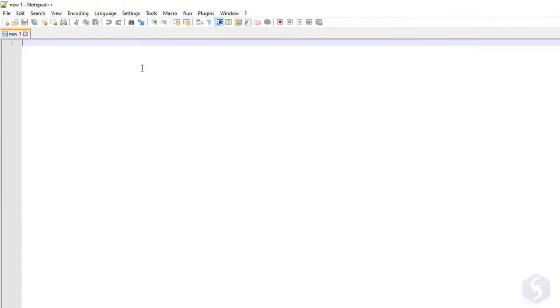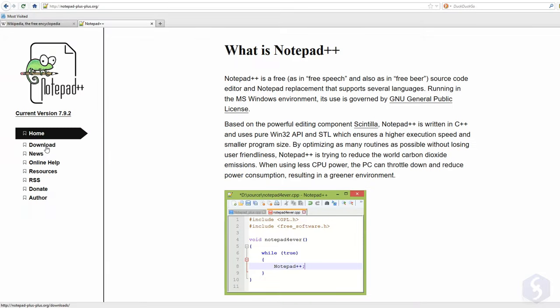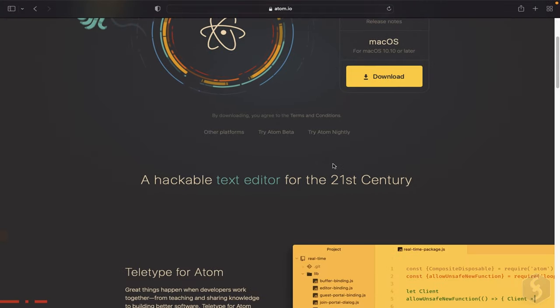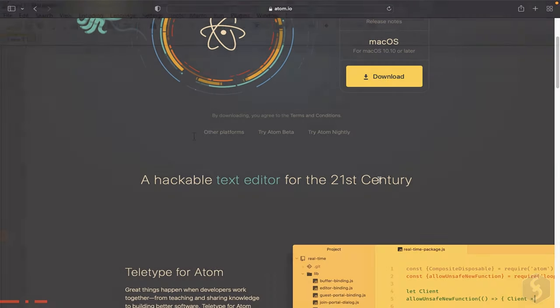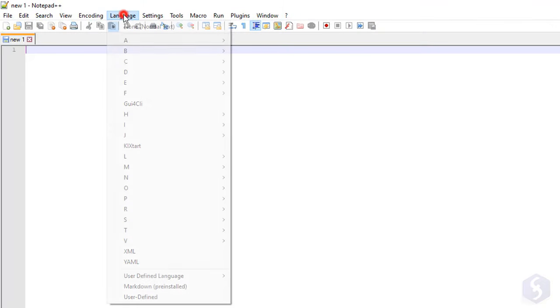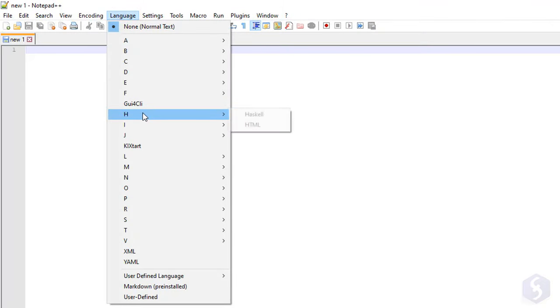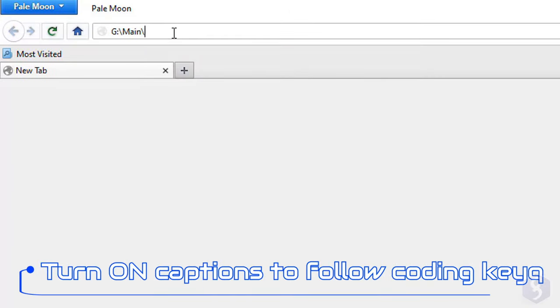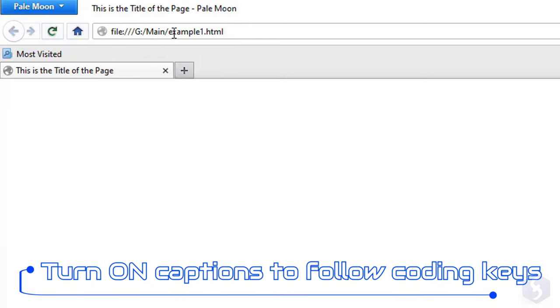To start coding, you can use any textual editor, such as the free Notepad++ for Windows, or Atom if you own a Mac. Make sure to select the proper language to get help with useful colors, and use your browser to test the result of your code.